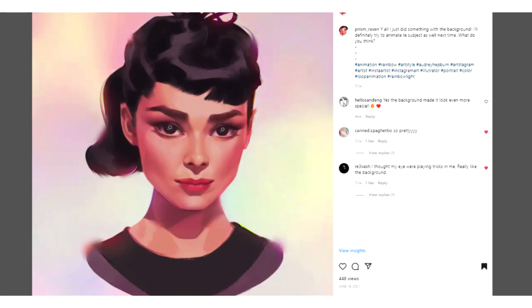Obviously I do things a little bit differently for every portrait. Things like the angle, the lighting, the person's pose, and facial expression will determine how I go about this process. Today I'll just be showing you how I did this portrait of the beautiful Audrey Hepburn and show you some tips on how I draw realistic portraits.